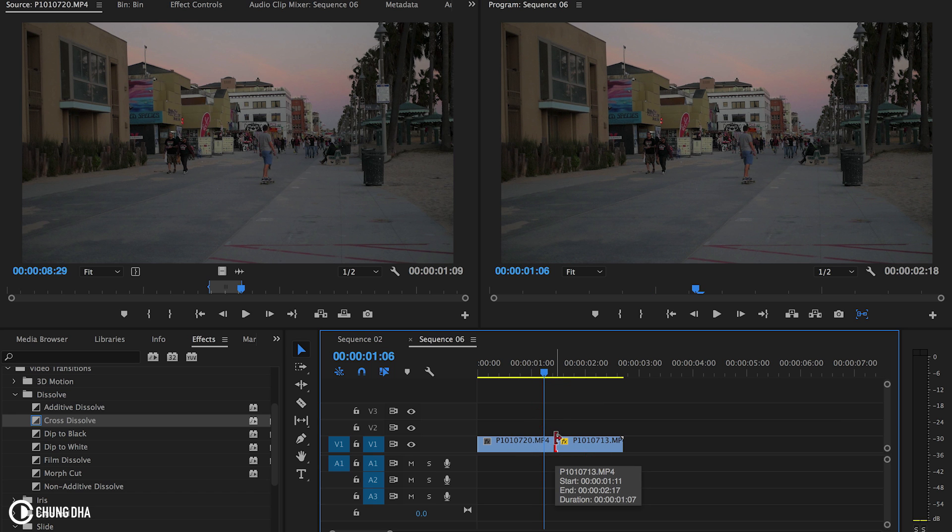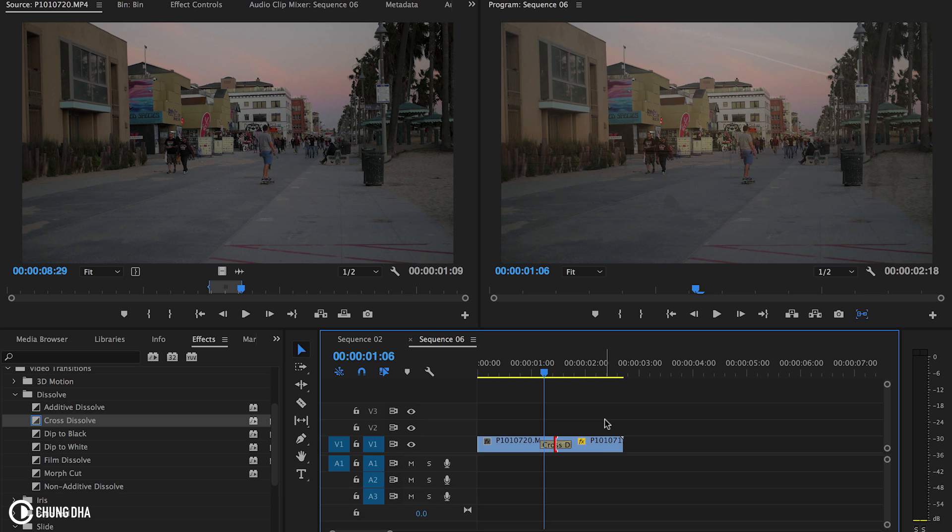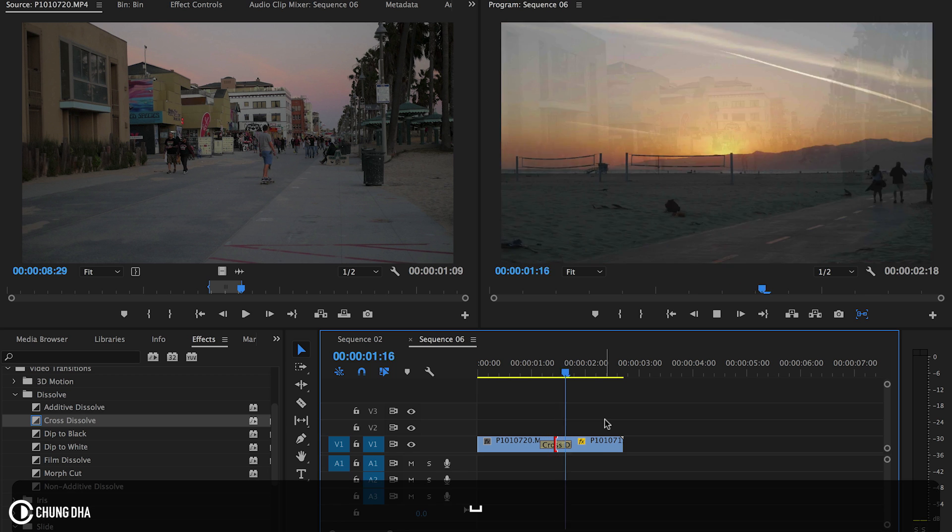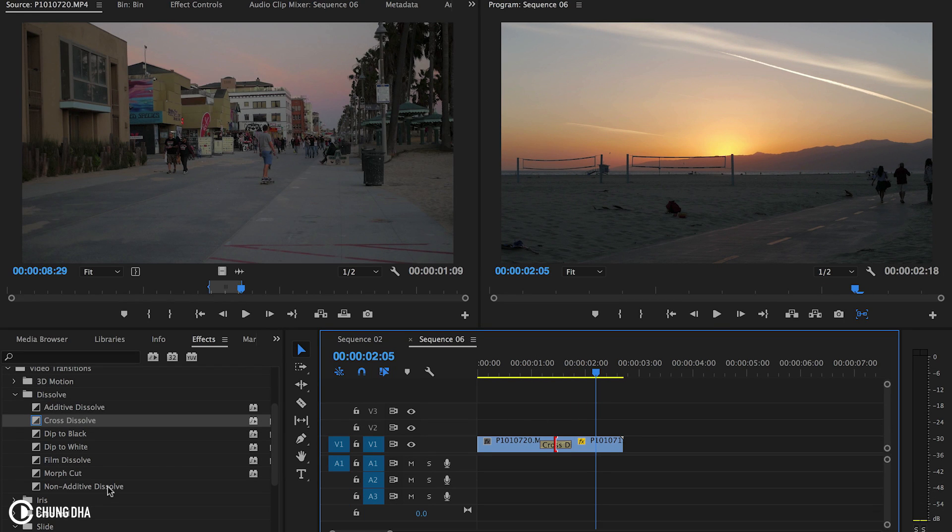Press between two clips and then press on your keyboard command or control and then D. It will standard apply a cross dissolve and you can actually change it to a different transition. Normally it's a cross dissolve.